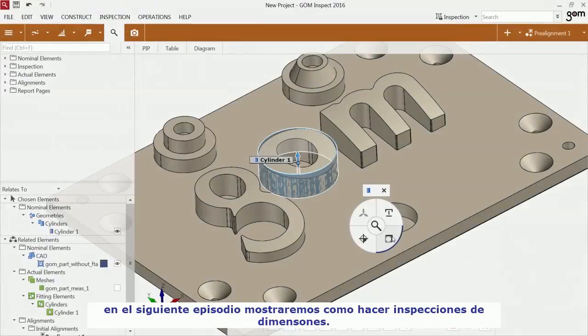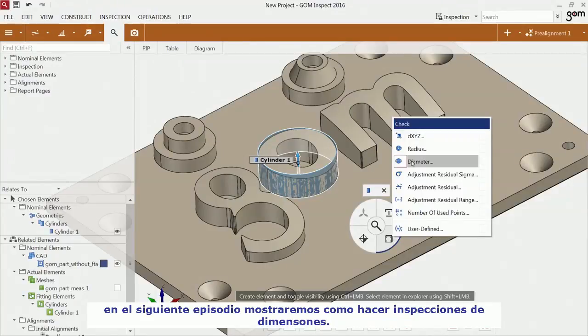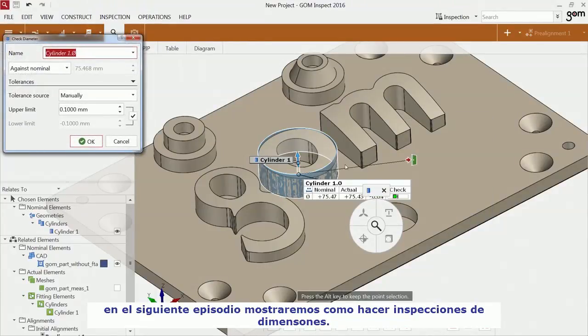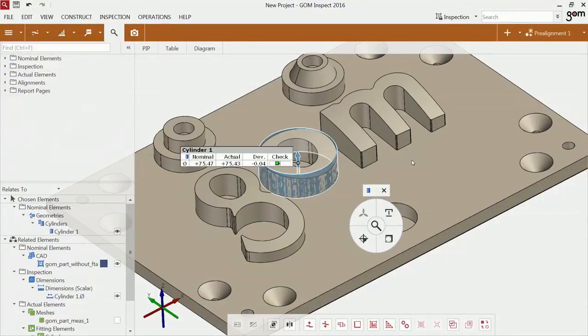In the next episode, I'm going to show you how to perform dimensional inspections. Thank you. See you next time. Bye!